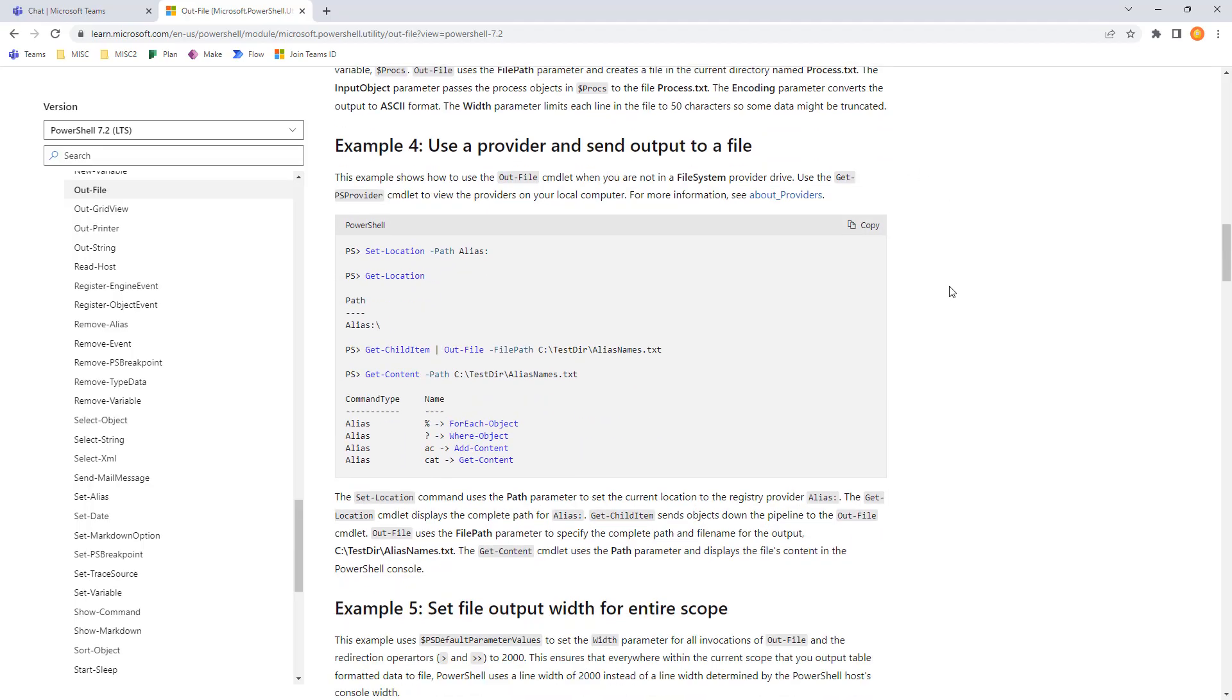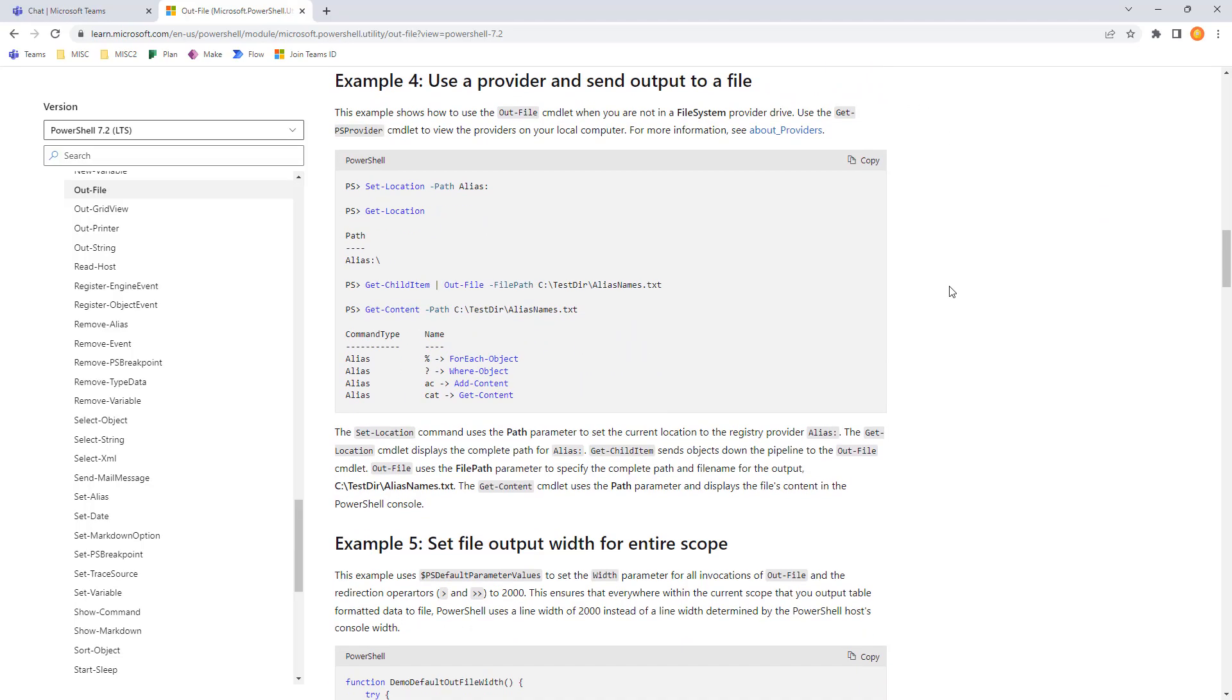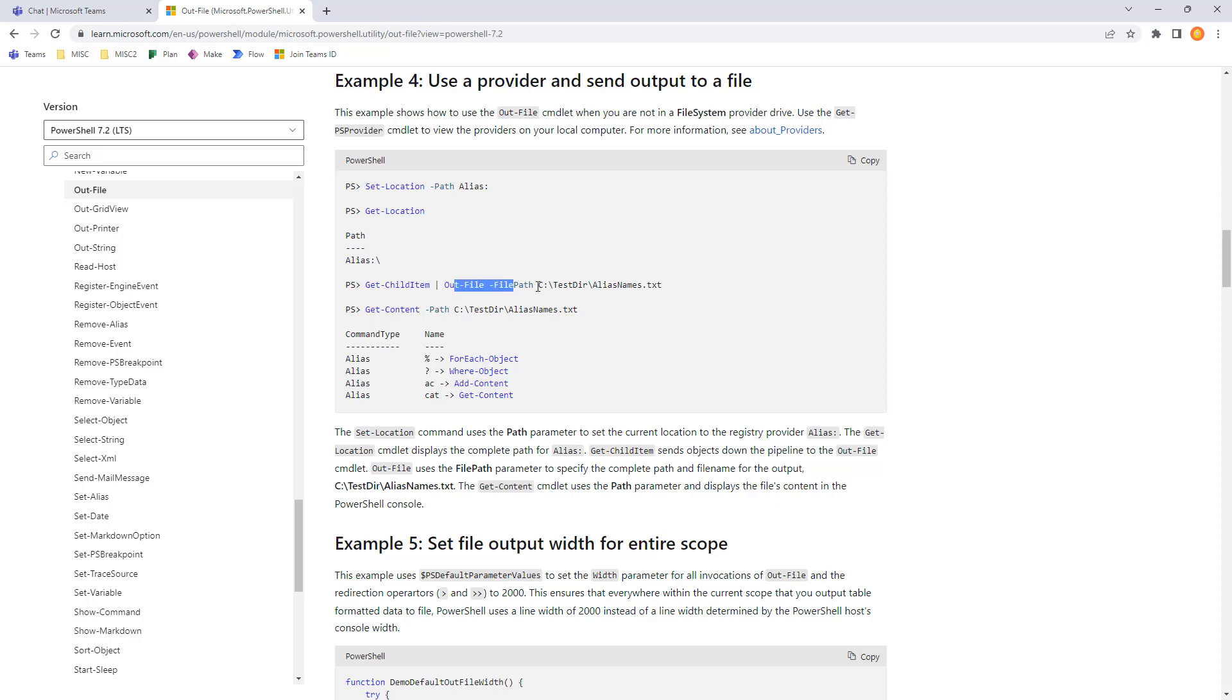Example 4 uses a provider and sends output to a file. So, this is a little bit different usage. And we're going to go ahead and navigate with set location, git location, git the child item, and then out to a file path, what that is going to look like.